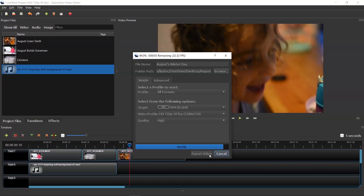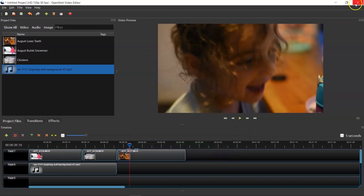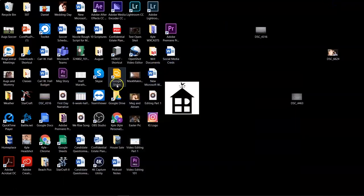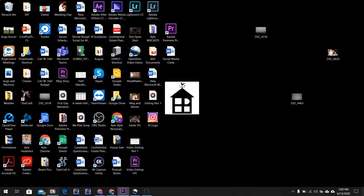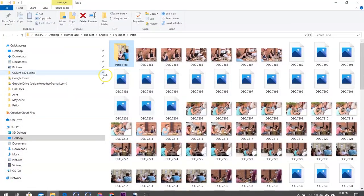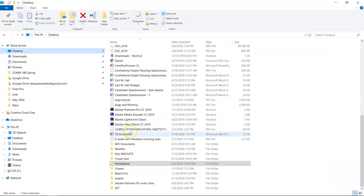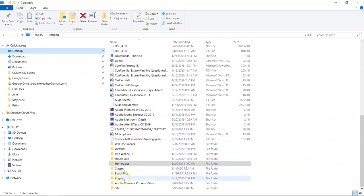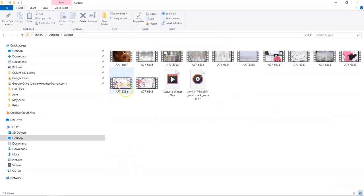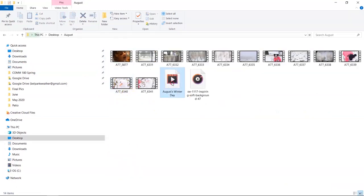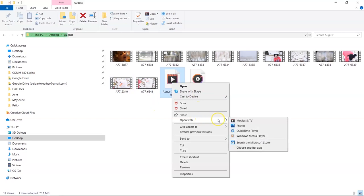Okay. So once this is done exporting, which it's about done, we will check that and hit done. And let's go to the folder really quick here. We'll go to August right here and there it is. August winter day. Let's see how it looks.